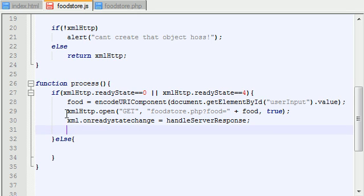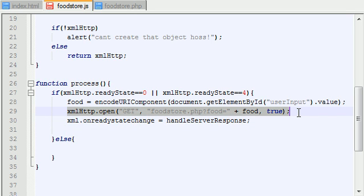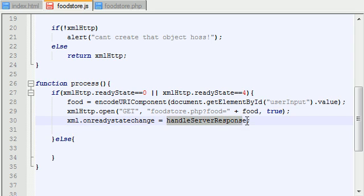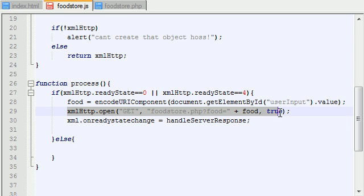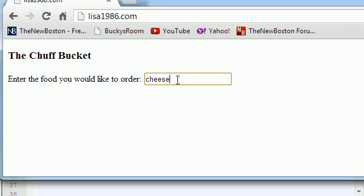Now, before we just go ahead and send this request to the server, we need to go ahead and say, okay, whenever we get information back, we want to do something with that information. If we just go ahead and made this JavaScript file to send a request to the server, and the server would send a response back. What would happen is,